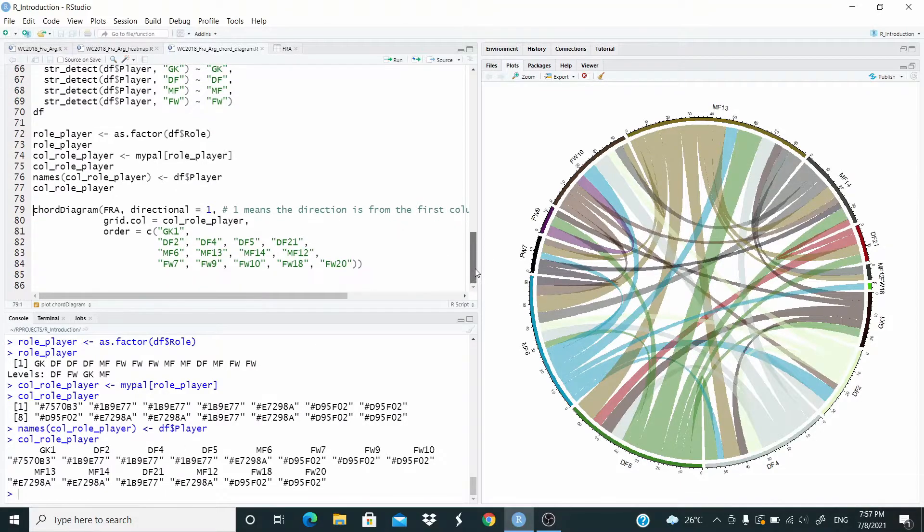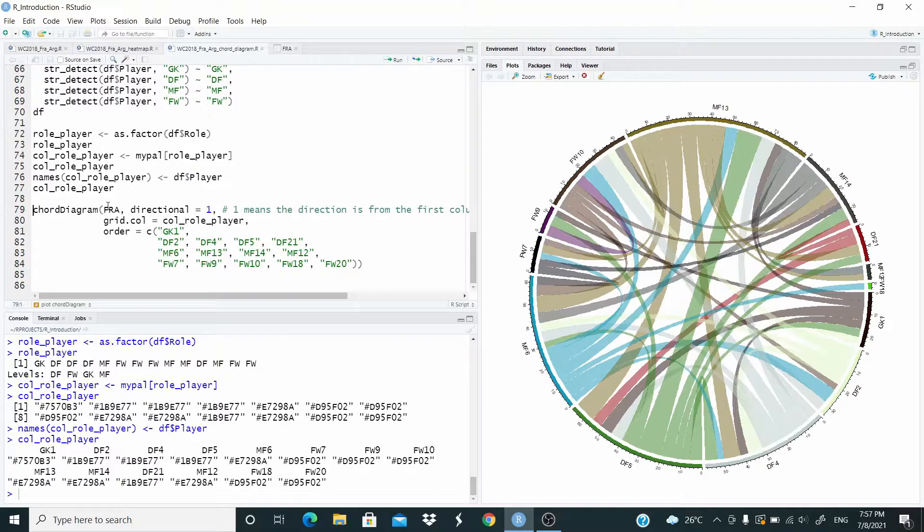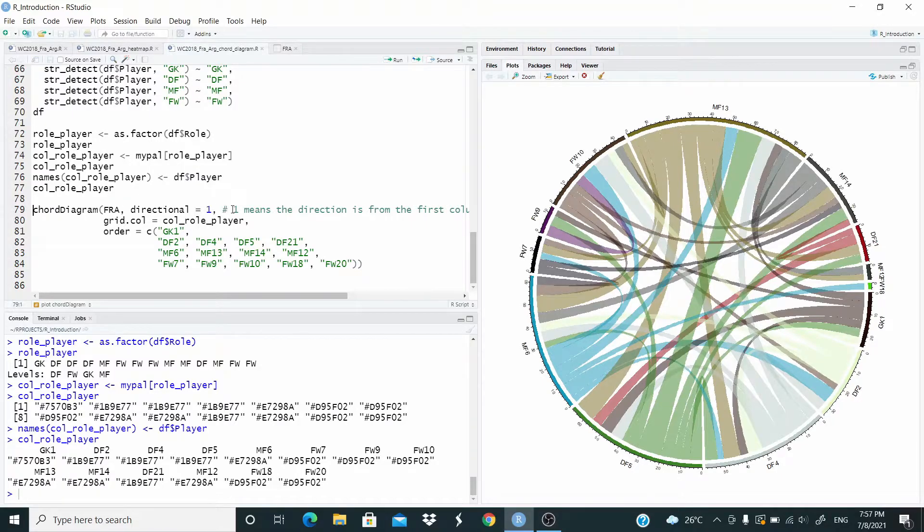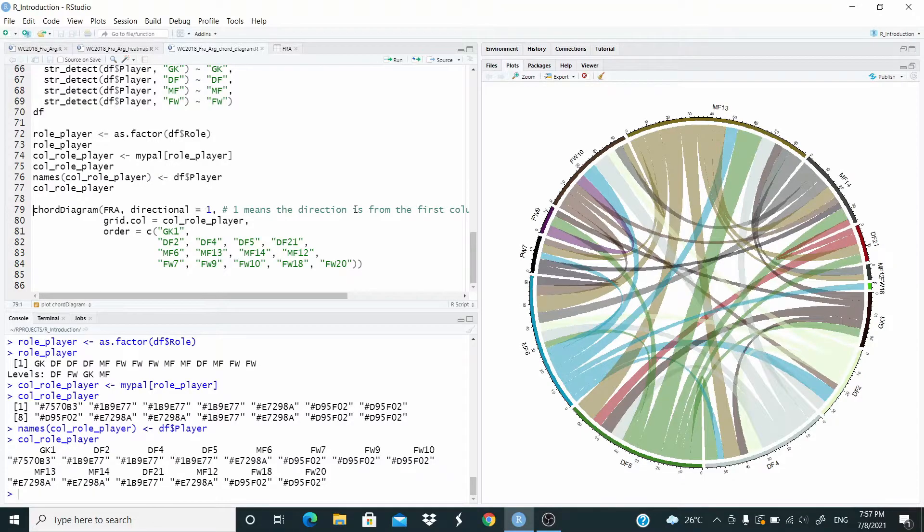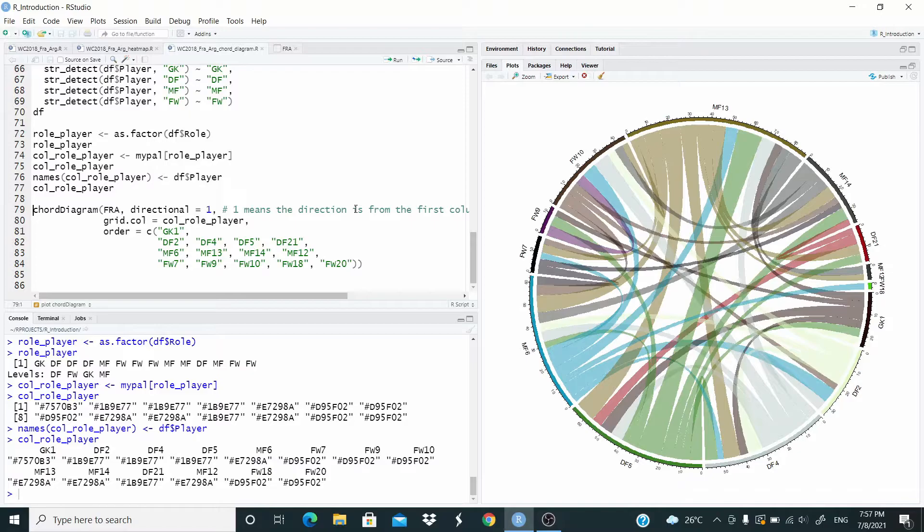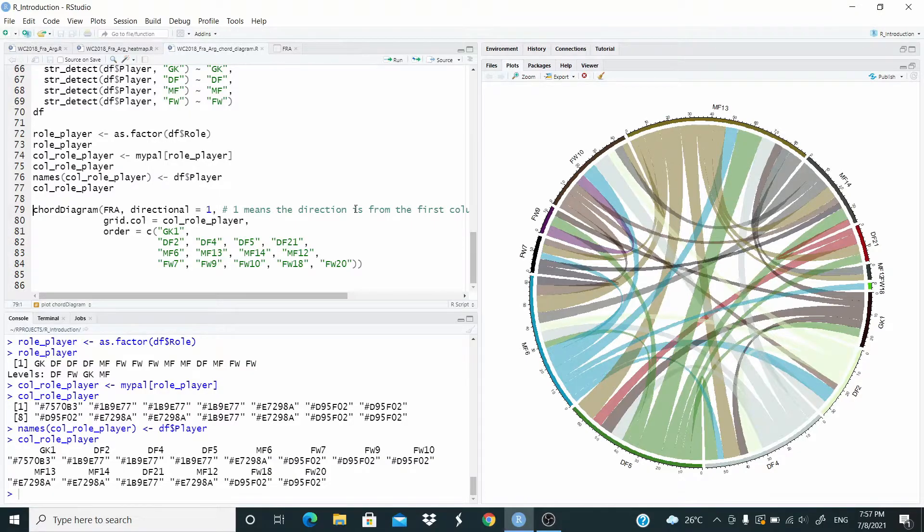Now let's plot again. The object is always our matrix. Directional equal one. One means that direction is from the first column. Minus one, reverse the order. Zero means no direction. And two means both direction.